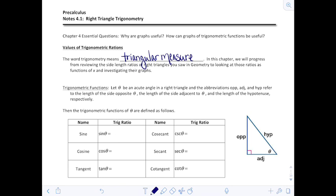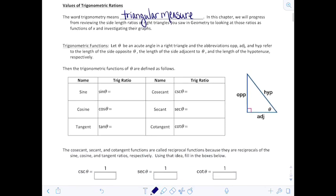In this chapter, we'll progress from reviewing the side length ratios of right triangles that you saw in geometry, to looking at those ratios as functions of x and investigating their graphs. So let's get started.